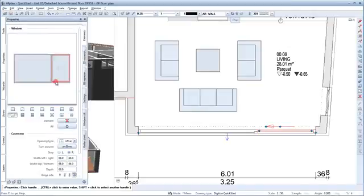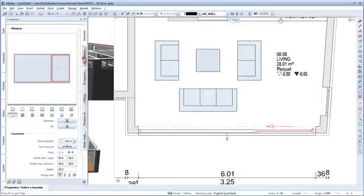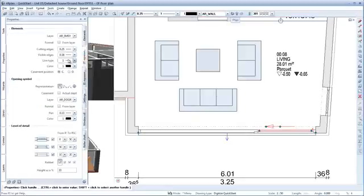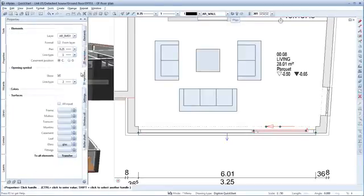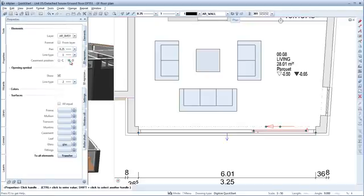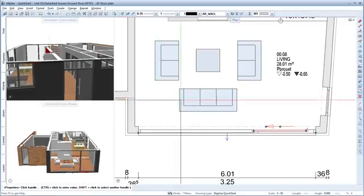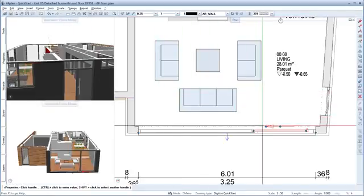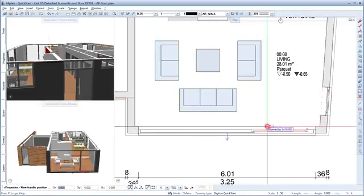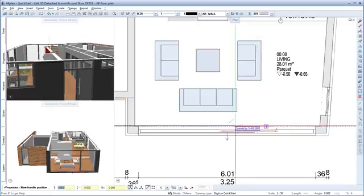To do this, activate the sliding doors and this door handle. In the 2D views, set the door leaf position to open. Then do the same in the 3D view. Now we can move the position of the sliding door in the floor plan.